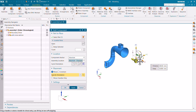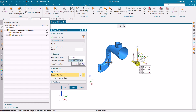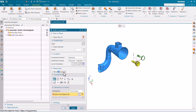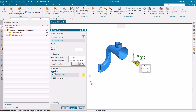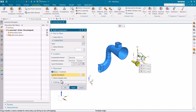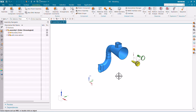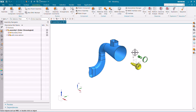This is how we can move a component or give it constraints — whatever kind of constraint you want to apply to this part. I'm going to keep it as Move for now and then click OK.